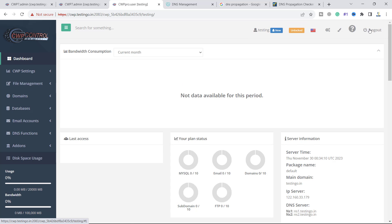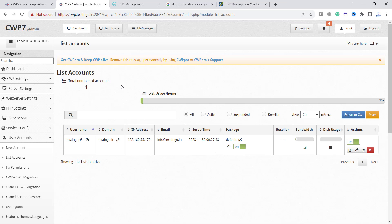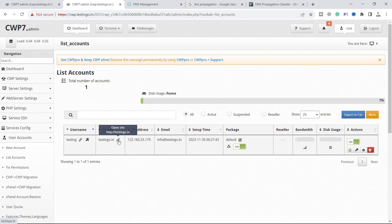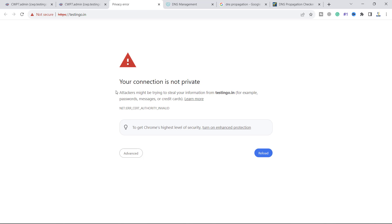Let me log out from here. If we see the website testingo.in, right now it is showing us an SSL error. In our next video we will see how to install the SSL for our domain and hostname. I hope the video was informative. Let's meet in your next video.